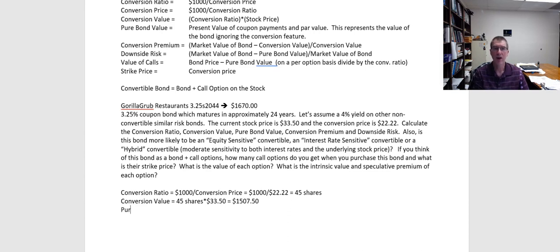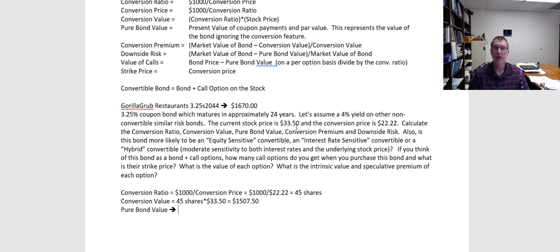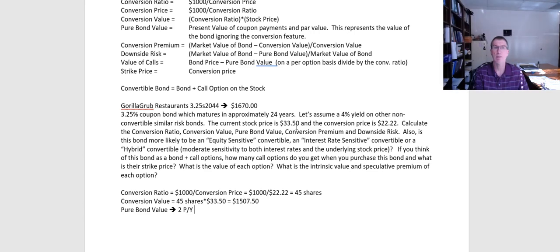Next I want the pure bond value. This is kind of a worst case scenario. What if the stock plummeted and was trading for $5 a share? It would have to climb all the way back up to $22.22 for me to exercise it. At that point, investors are going to say it's probably best to just value it as a bond. Our normal assumption is that bonds pay semi-annual coupon rates, so I'm going to set my pure bond value to two periods per year.